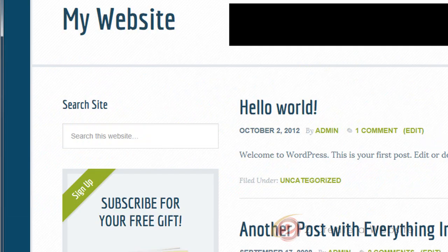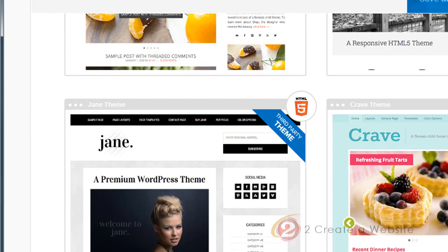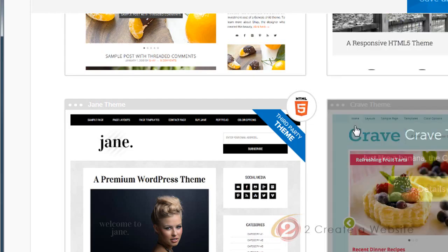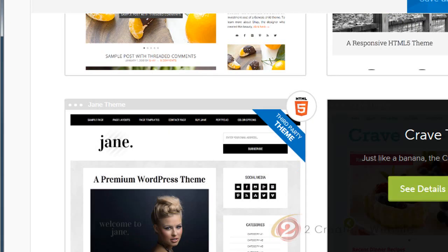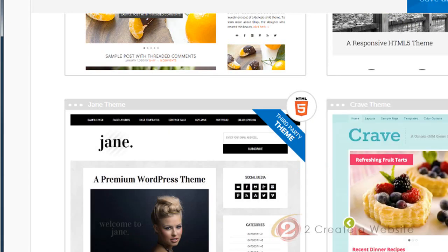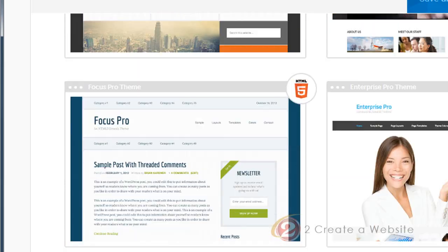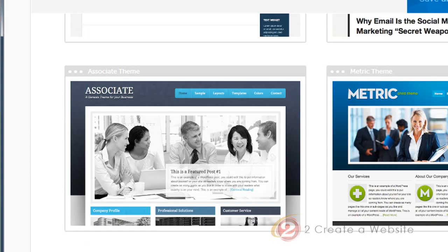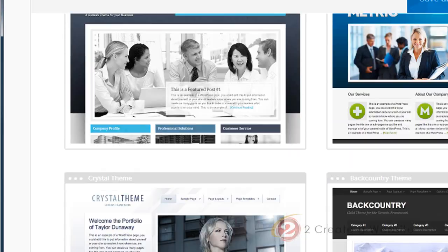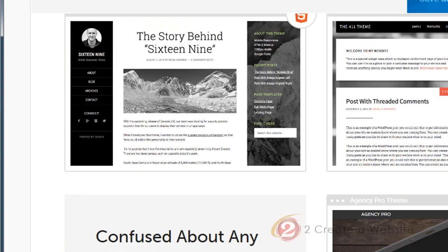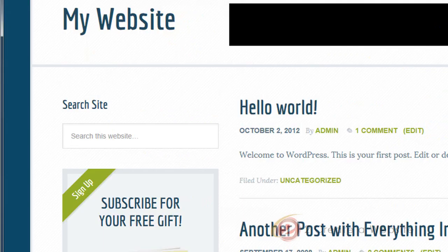That's what all the newly designed Genesis themes will look like on smartphones. Look how great the email subscribe form looks. But I have to reiterate — if you want to make sure your theme is going to be responsive, make sure you choose the one that says HTML5. If not, it may not be responsive. Hopefully they'll have all their themes updated soon enough.